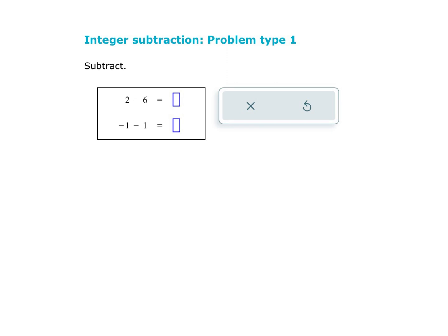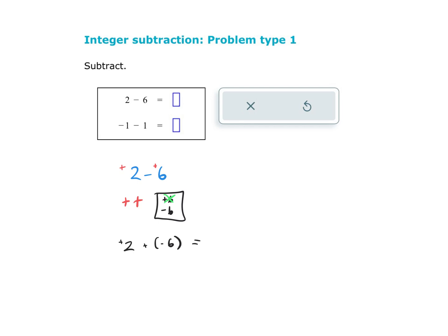Two more examples. We have 2 minus 6 — these are both positives. If I draw 2 positives and then try to take away 6 positives, I don't have them. So I'm going to give myself 6 positives and 6 negatives, take away the 6 positives. And what I have left is 2 positives plus 6 negatives. There's definitely some canceling out going on — I have more negatives than positives. So 6 minus 2 is 4 negatives.